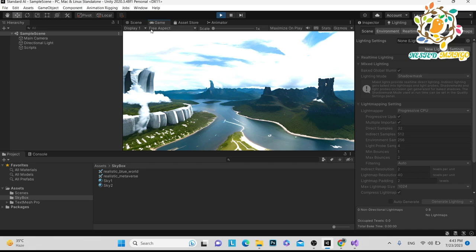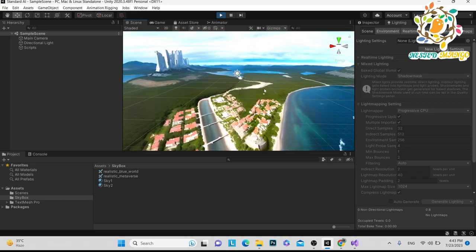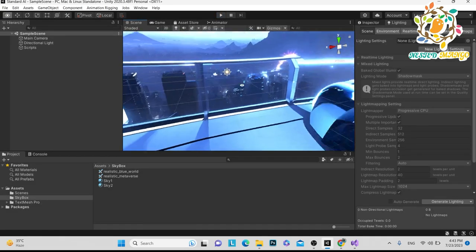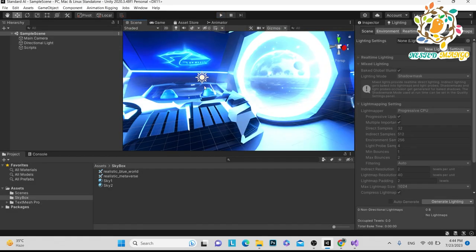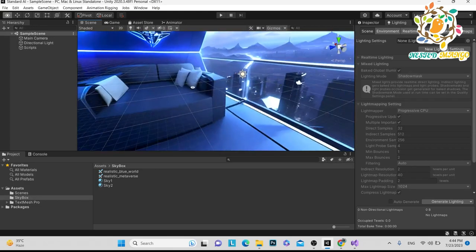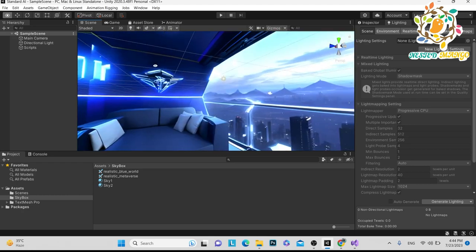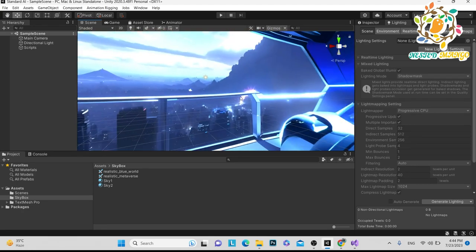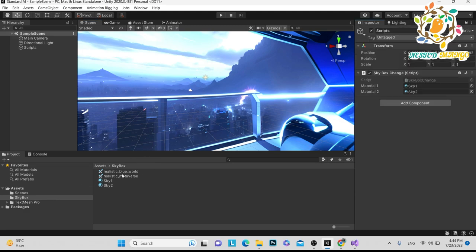Here you can see the skybox has been changed. In this tutorial I am going to share how we can do this at runtime. You can see we have used some really nice skyboxes, and these skyboxes were created using an AI tool. In the next part I will share which AI tool I used to generate skyboxes.